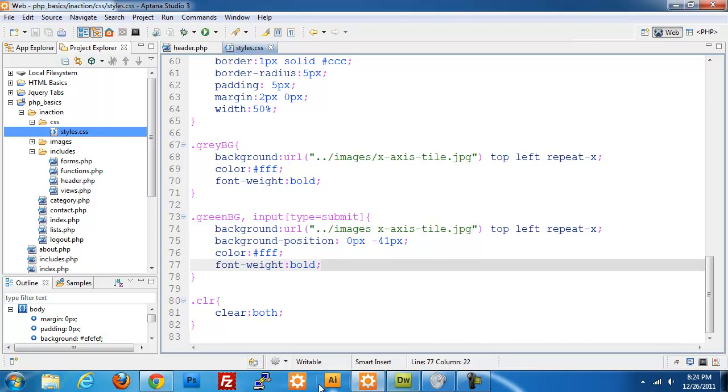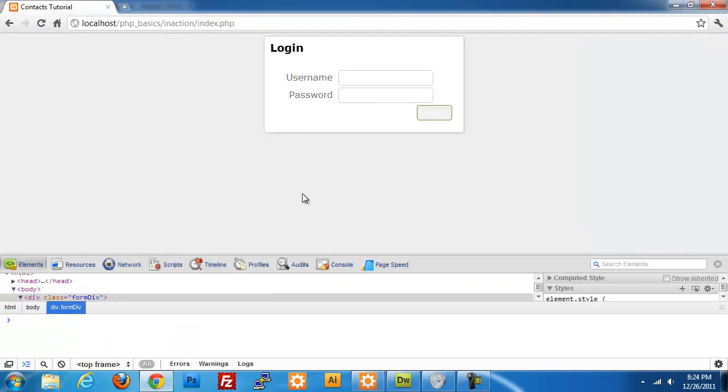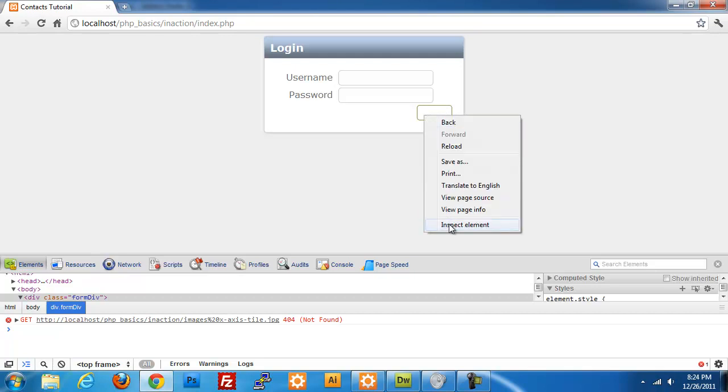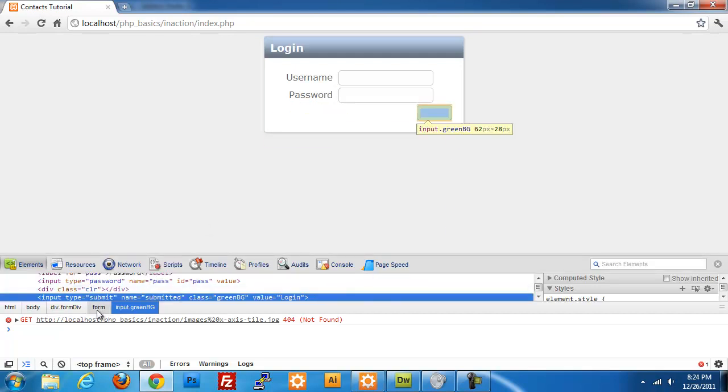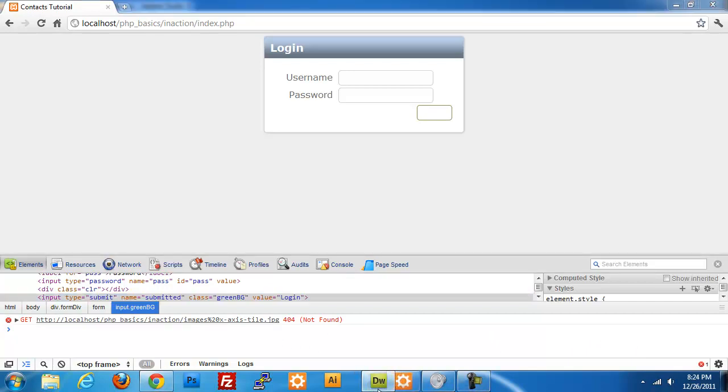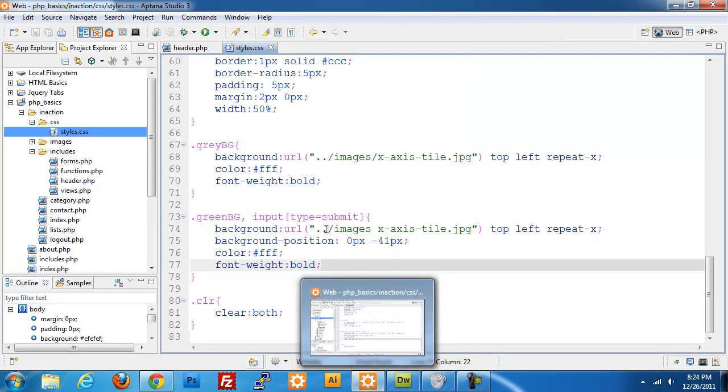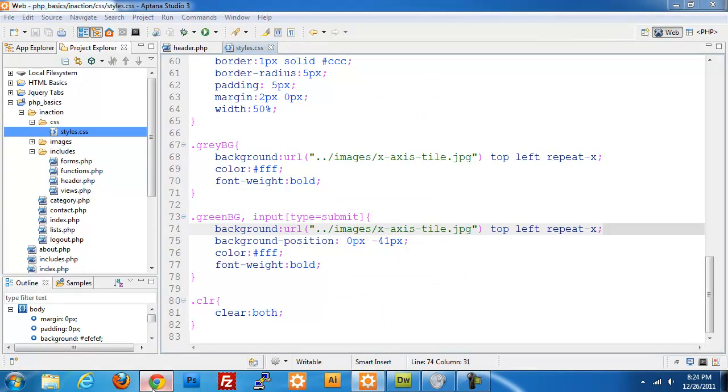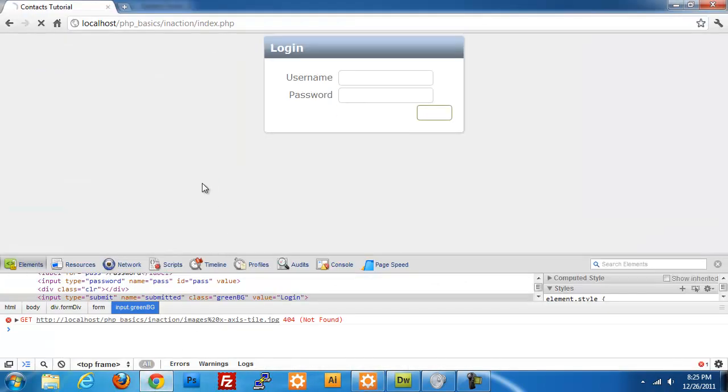So now if I refresh this page, we should have color in each of those except for what happened here. Let me take a look at this. I forgot my slash here. My mistake. So now I refresh and now we have our login button that is styled correctly.